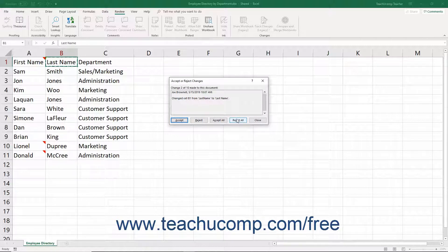If multiple changes were made to a cell, you may have to select which change to keep in the dialog box before pressing one of the available buttons.